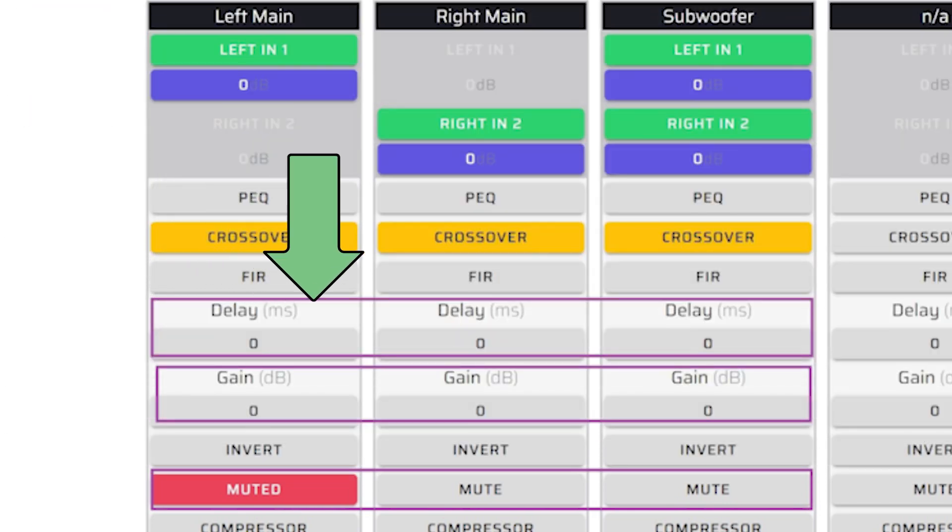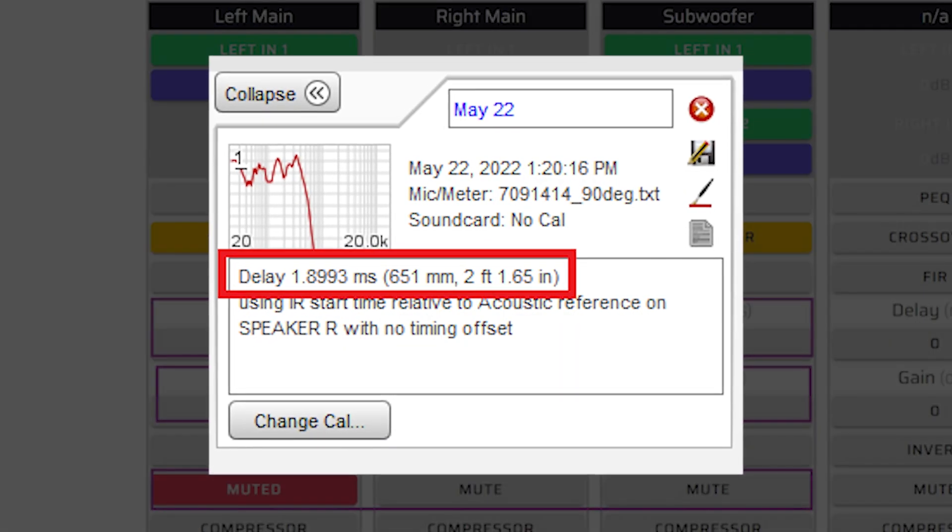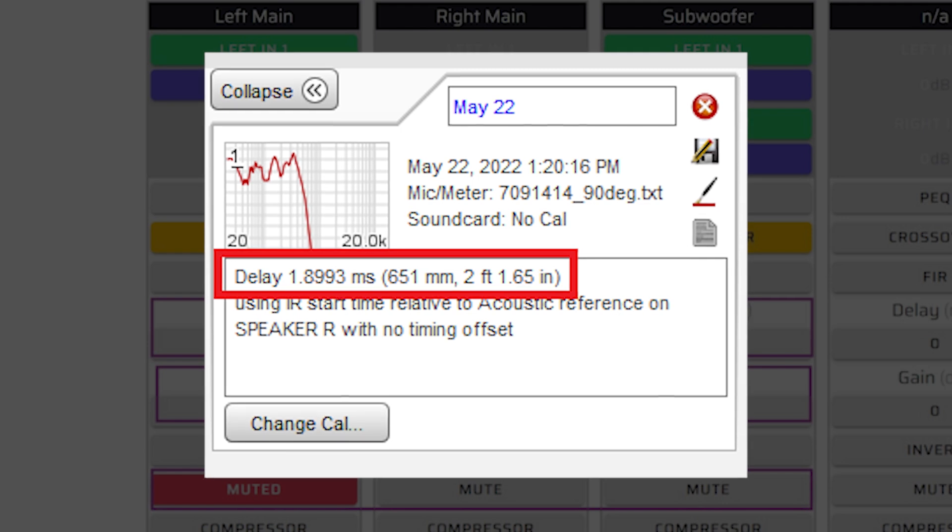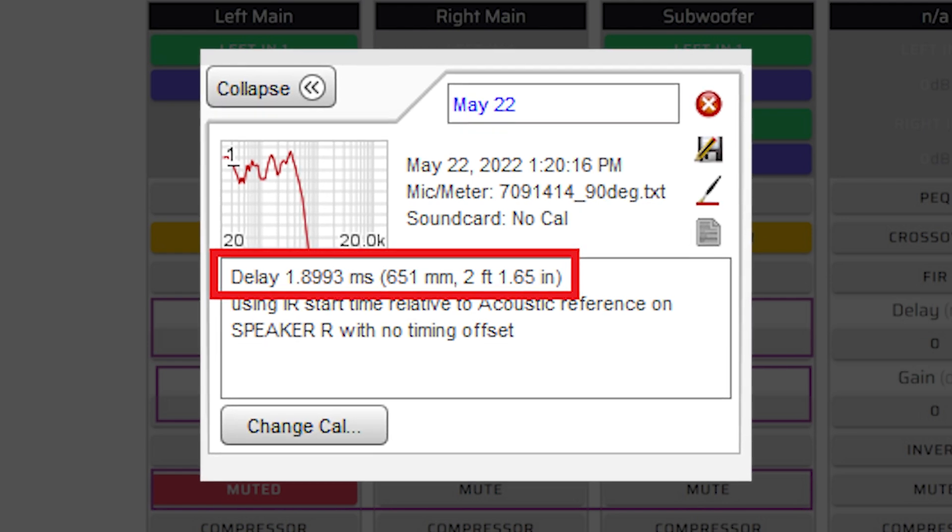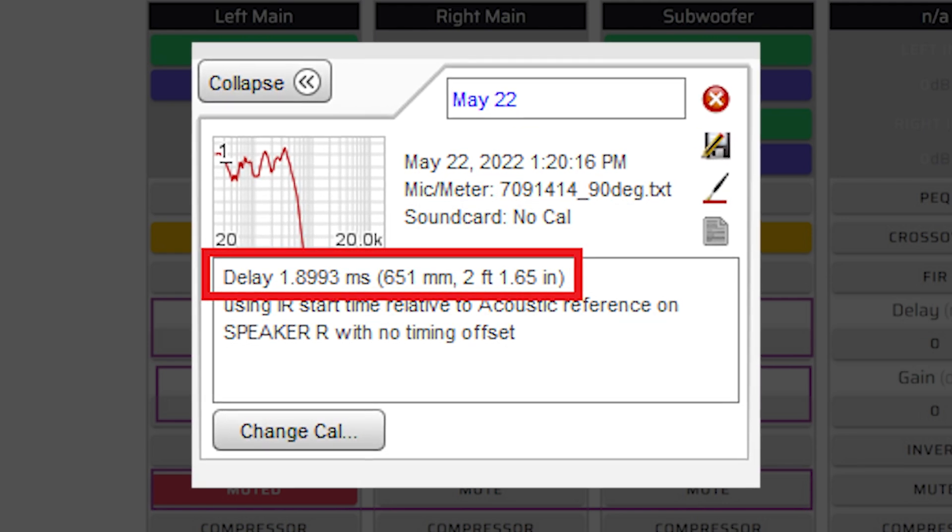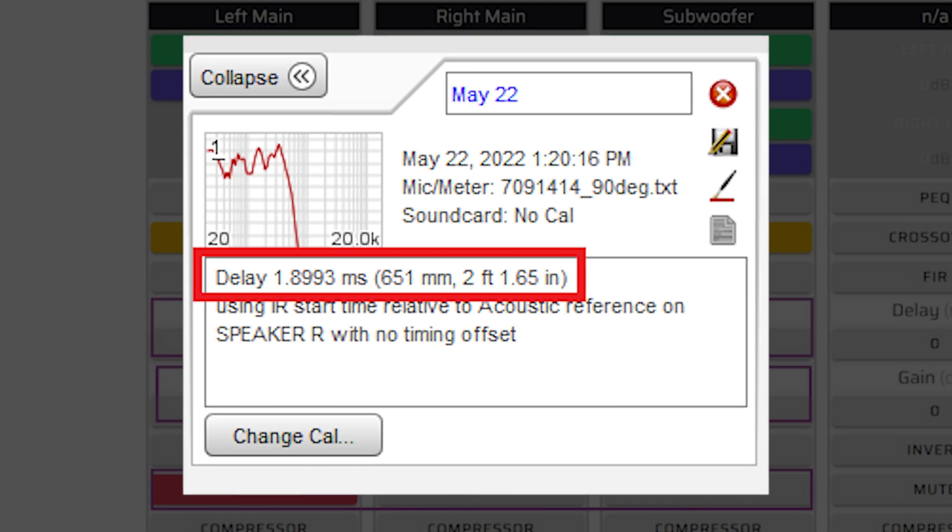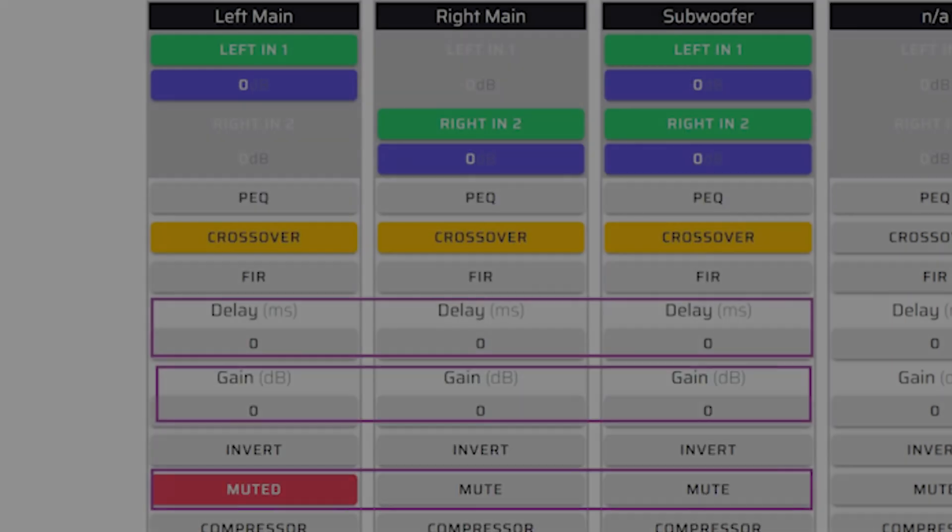Delay is for synchronizing the time of arrival of audio from various speakers and subwoofers, bringing signal coherence to the listening area. You can find more on the topic of delay in our tech blog.